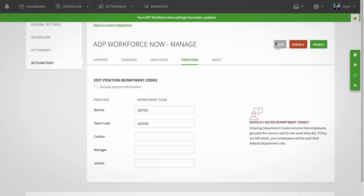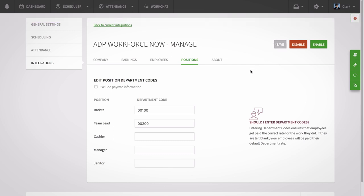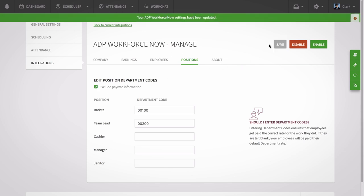If you want to set the pay rate for positions in your ADP Workforce Now account instead of using your employee's pay rate information in OneiWork, select the Exclude Pay Rate Information option as well. Once you've got everything set up, hit the Save button and your settings will be saved.